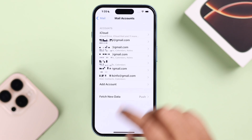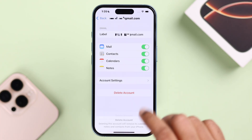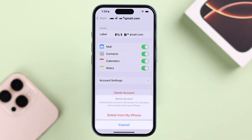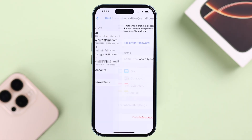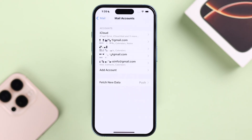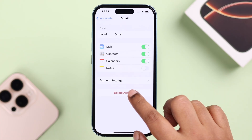Just tap on the account name that you want to delete, and then simply press Delete Account. This will just remove the account from your iPhone — not the mail or its contents, so don't worry about that. Finally, tap Delete from My iPhone to completely remove the account.